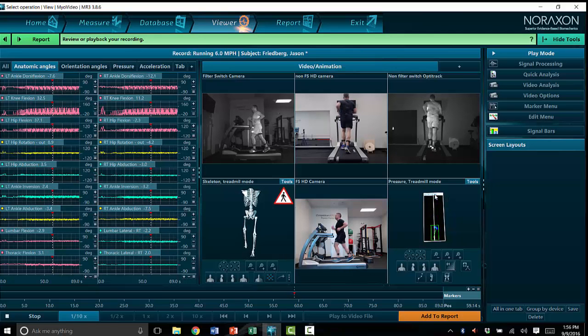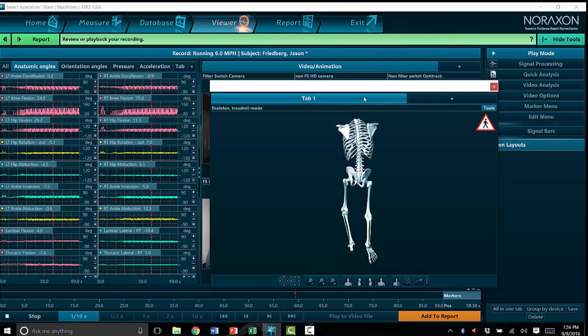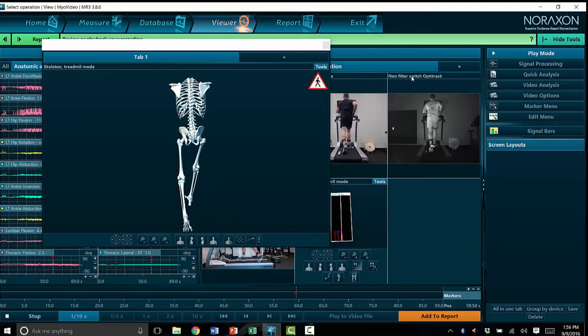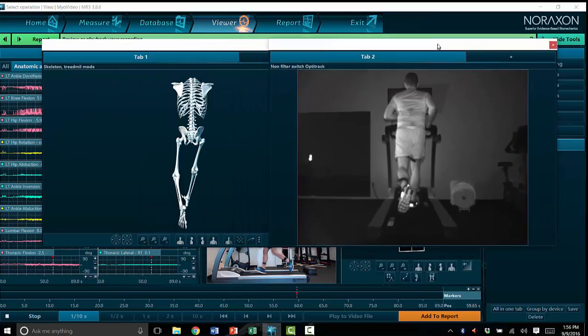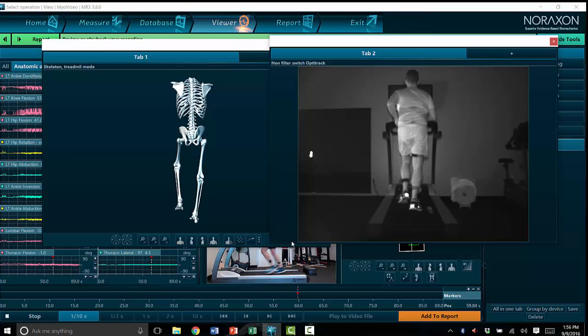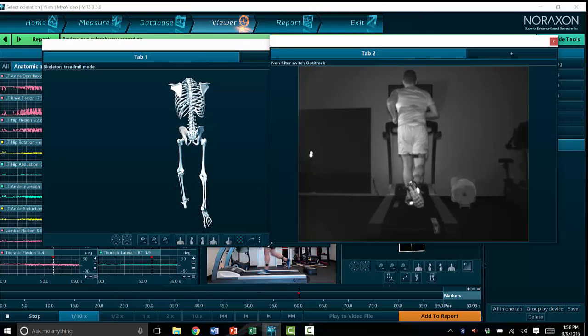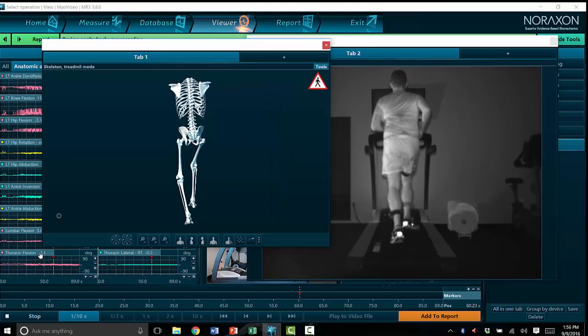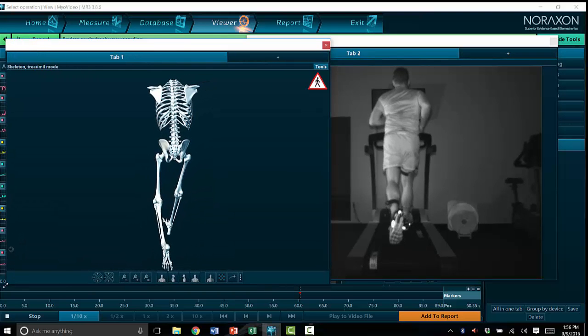For this particular video, we're going to highlight the 3D avatar and we're going to highlight this posterior view so we get a better look at the trunk, pelvis, and knee.